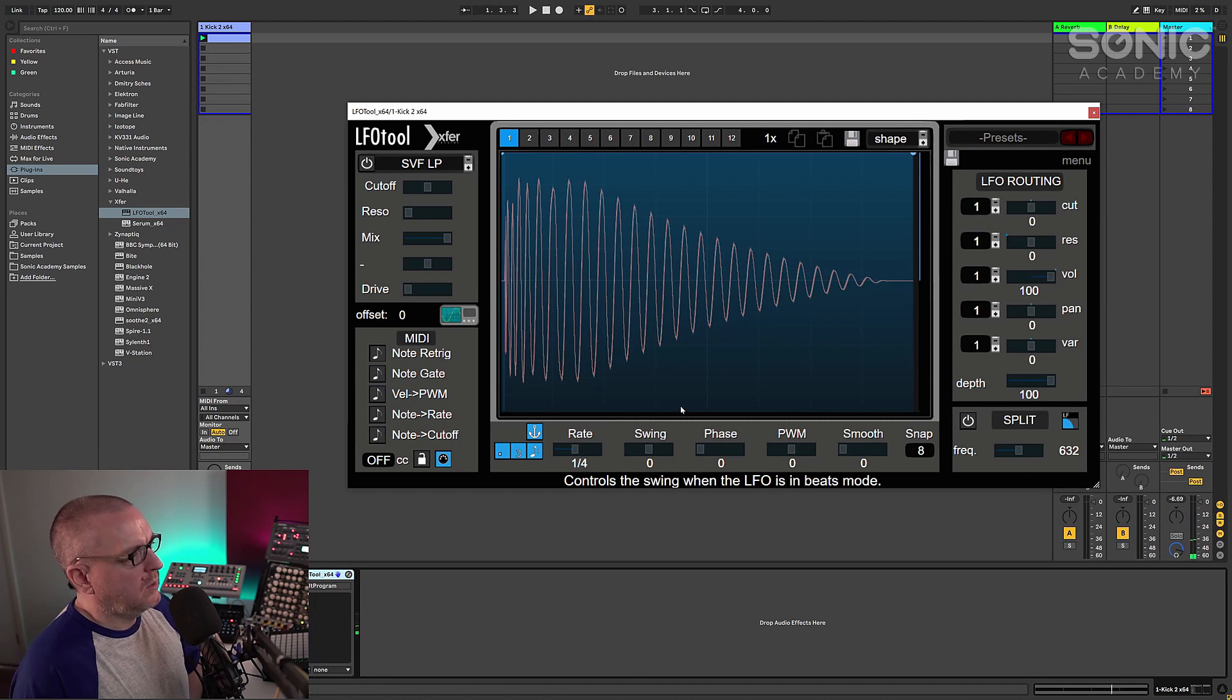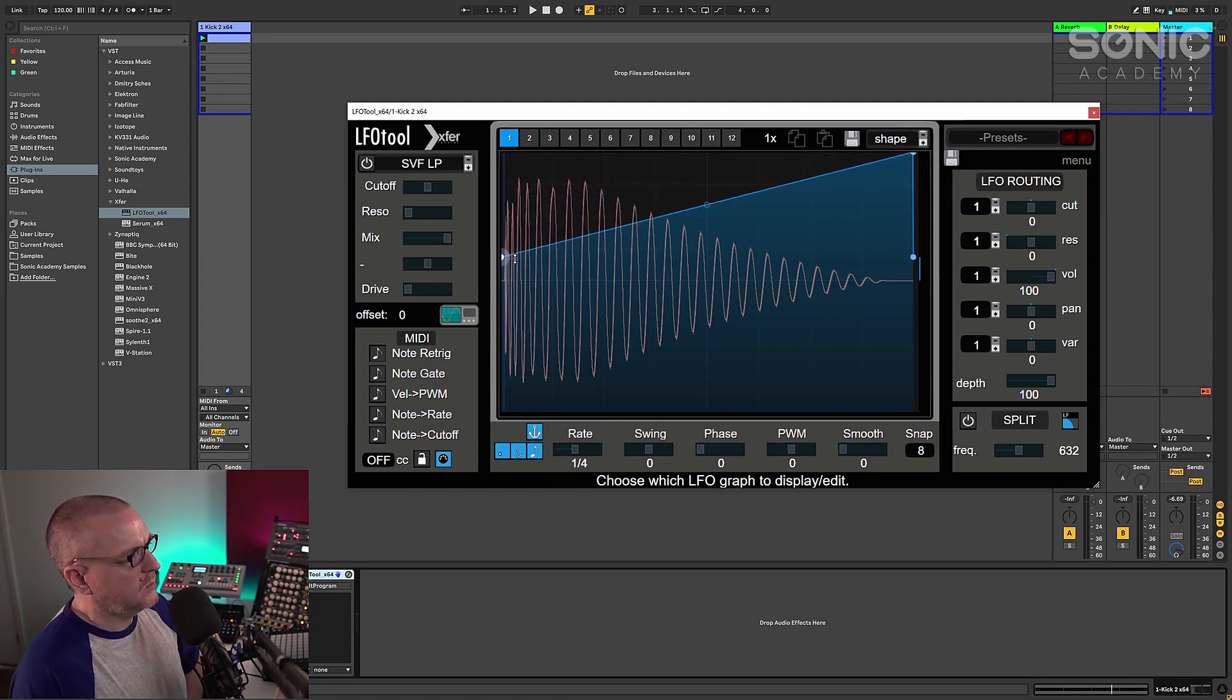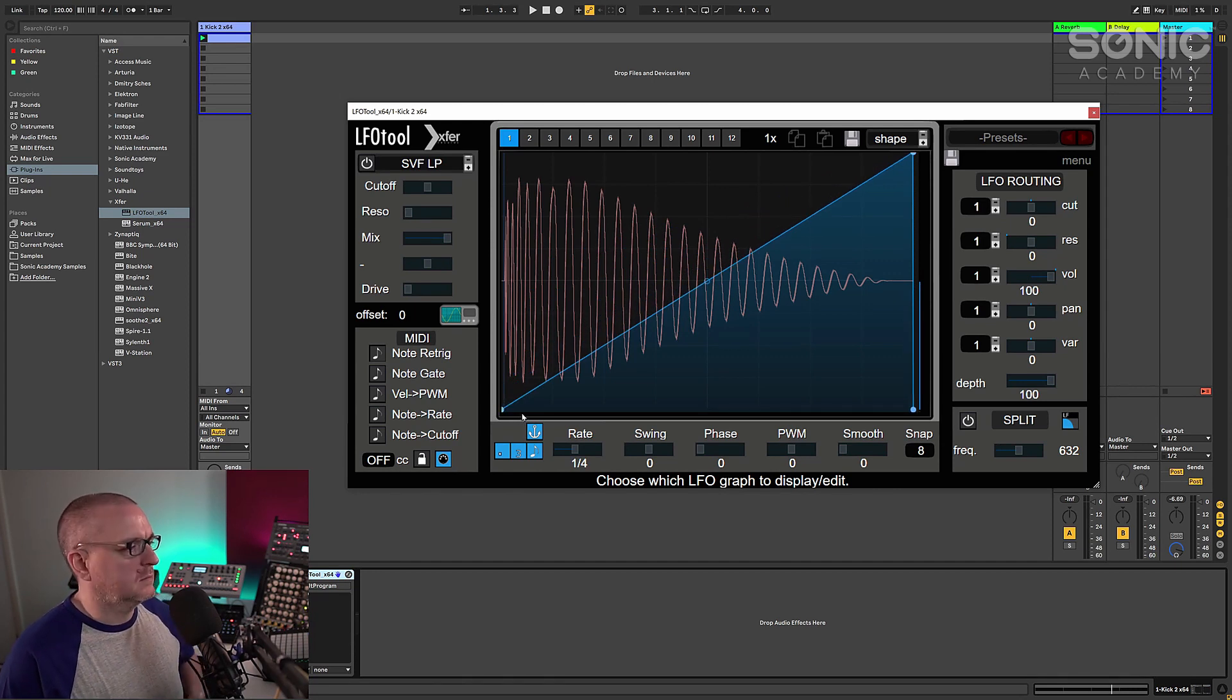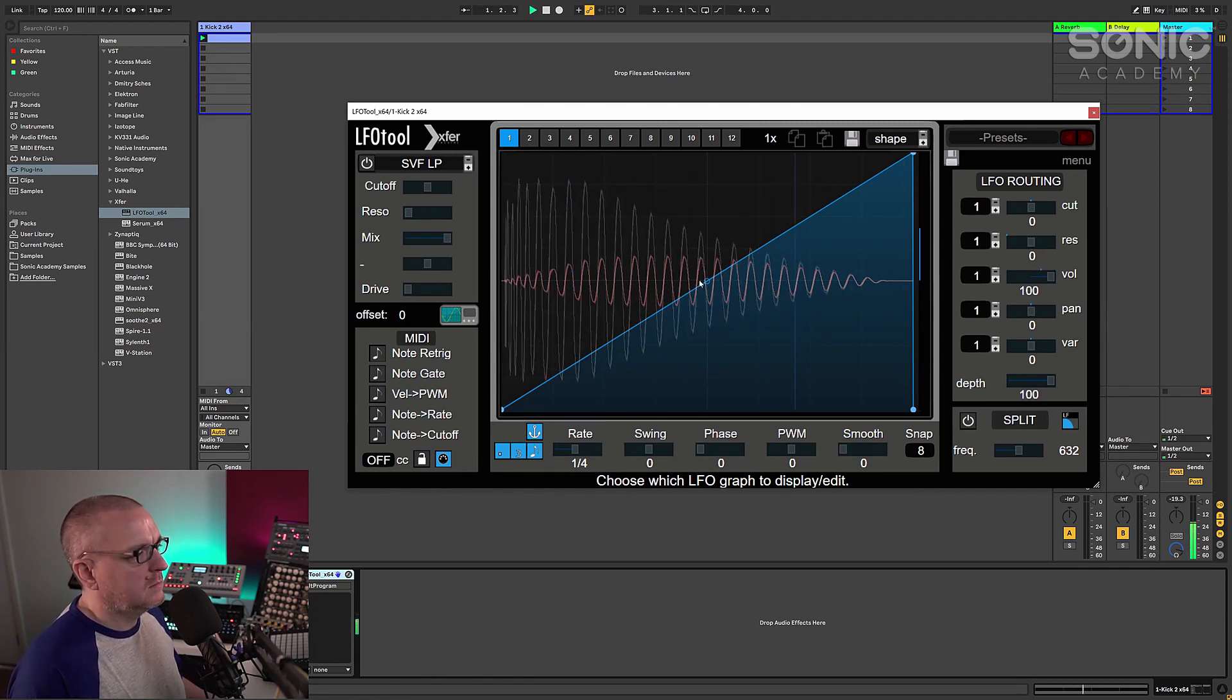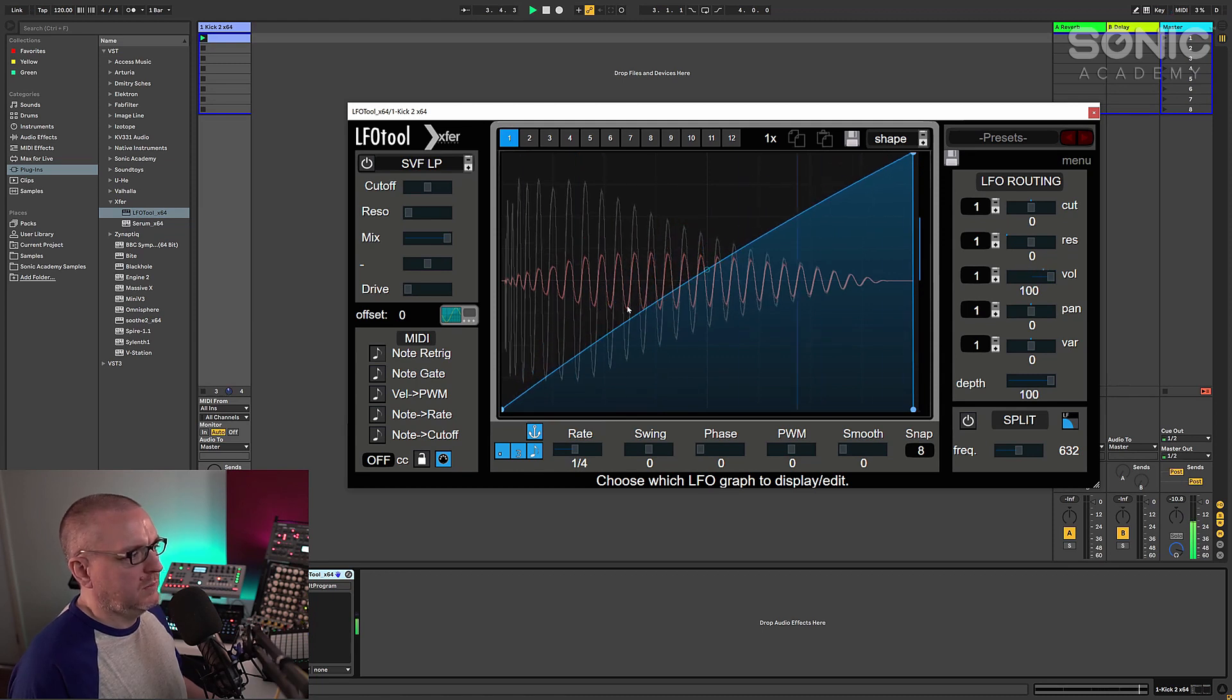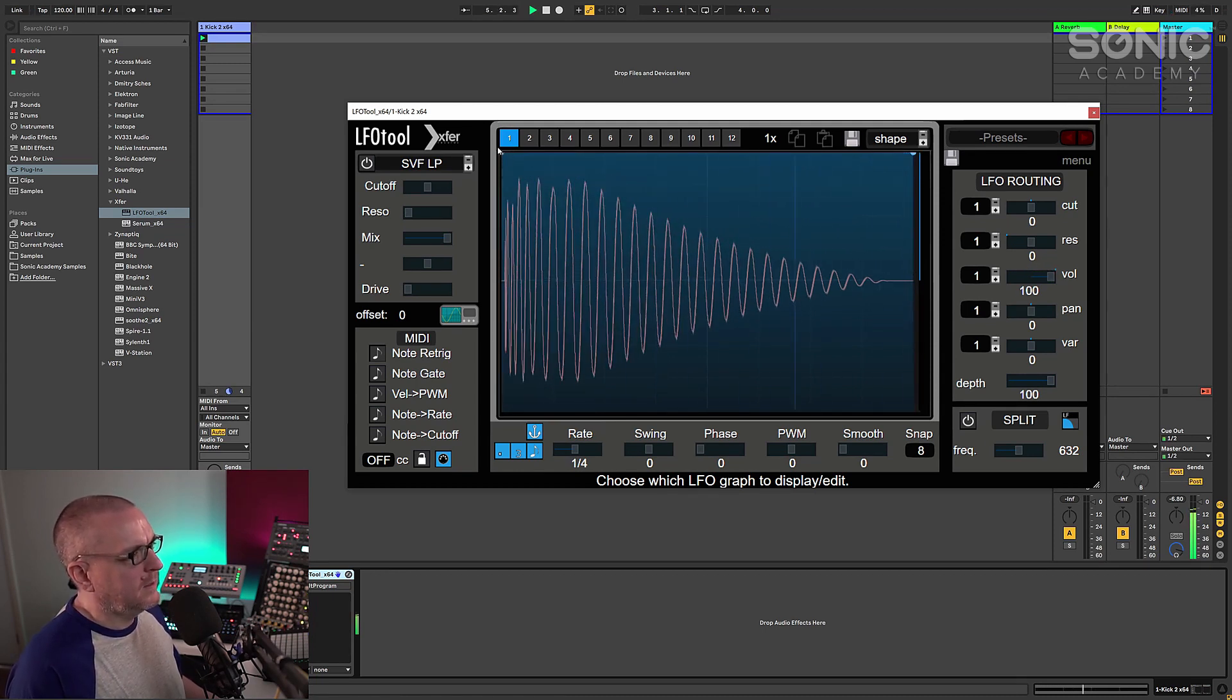And then what we can do is we can just use LFO tool in the standard way. So if I do something like this, the kick is going to effectively be ducked each time it hits, which is completely useless. Well, it's not, but it is.